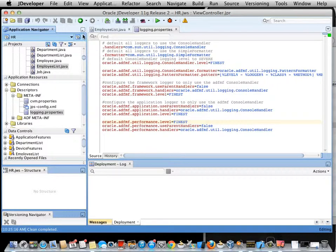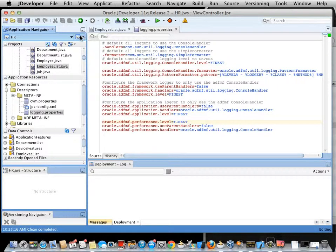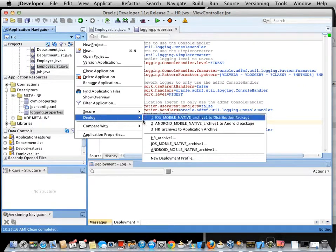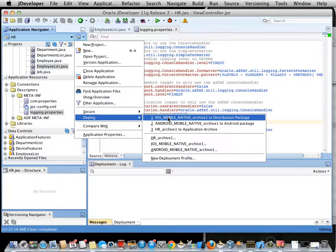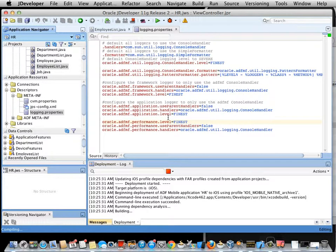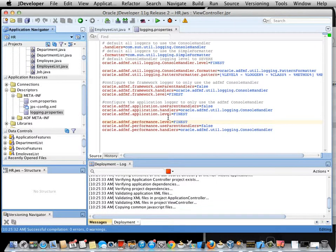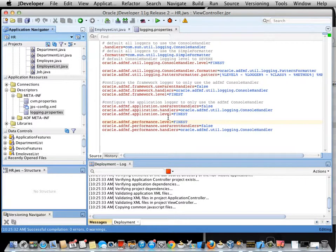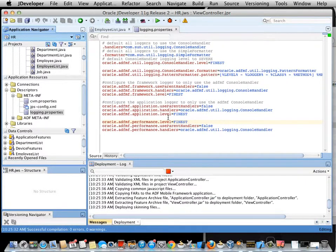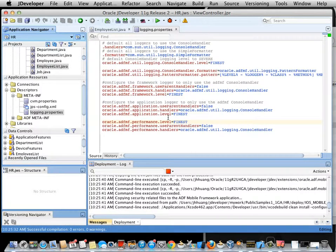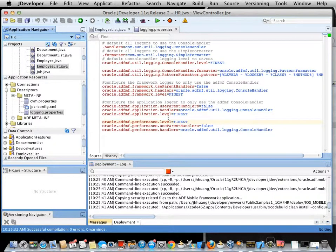Now I can deploy the application and I need to deploy to a distribution package. It's very important that you pick distribution to package. If you deploy, for example, to a simulator and then generate the Xcode project based on that, that Xcode project will not be able to deploy to an actual device.